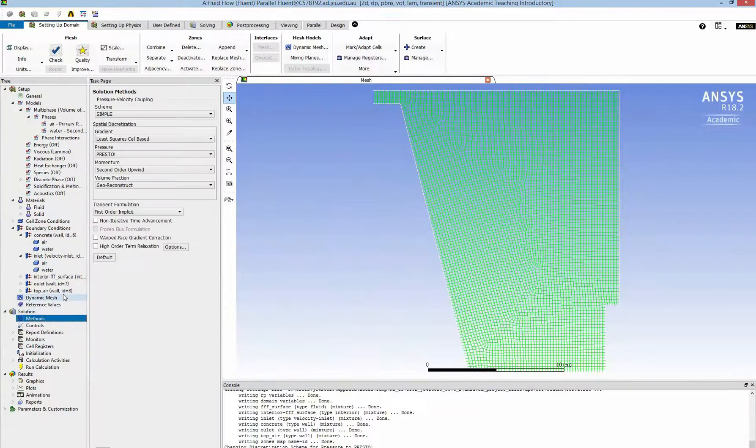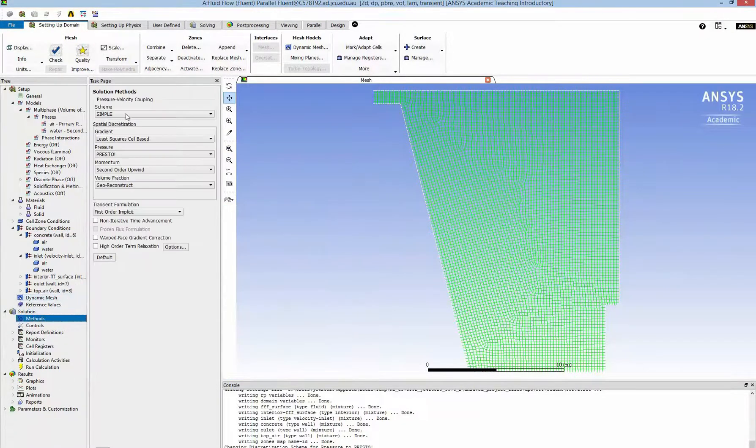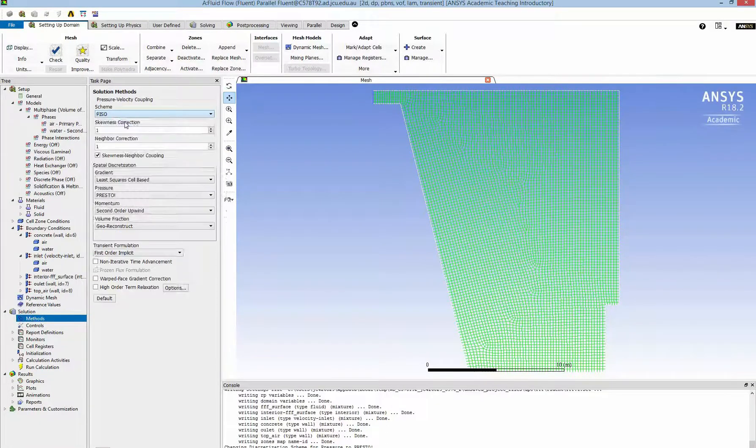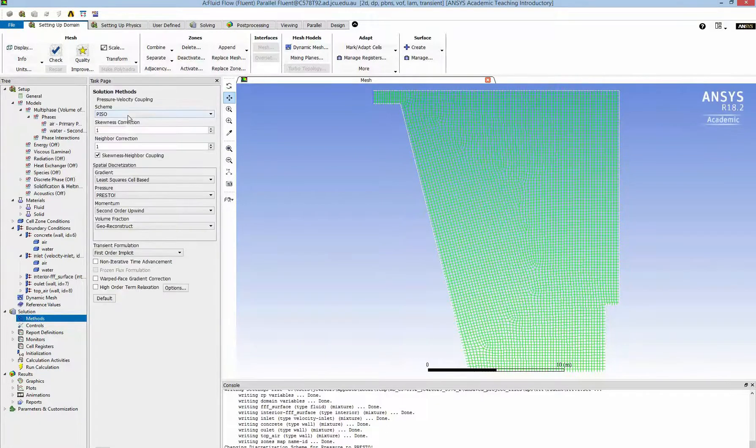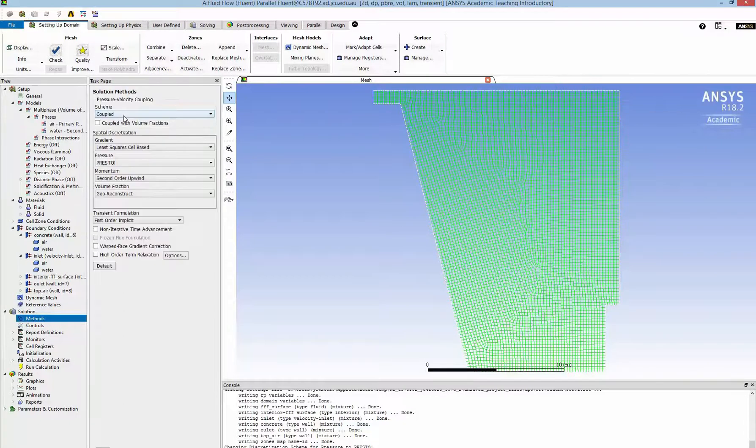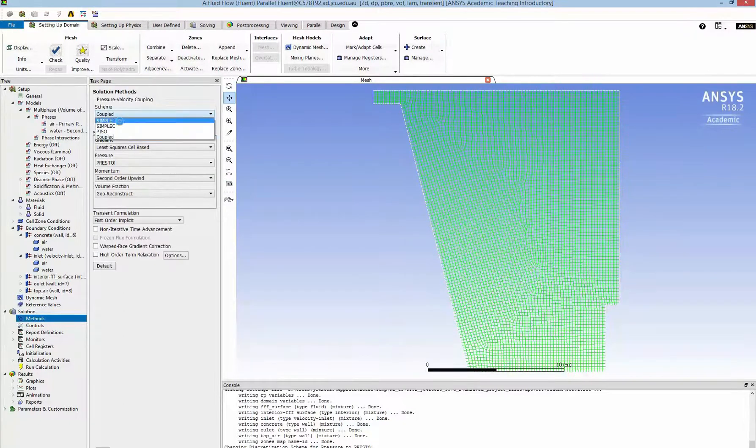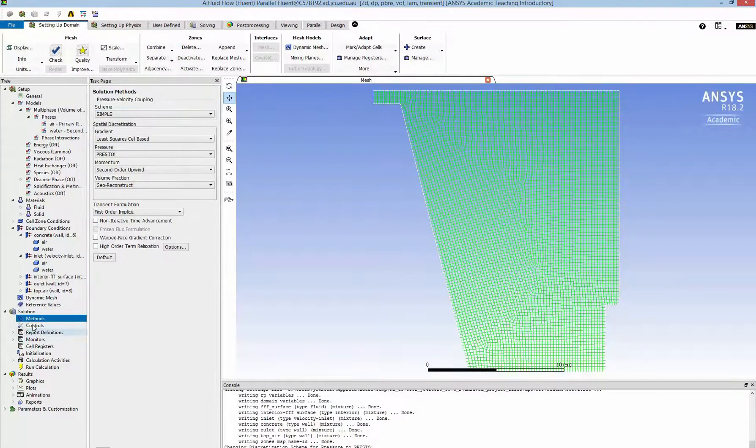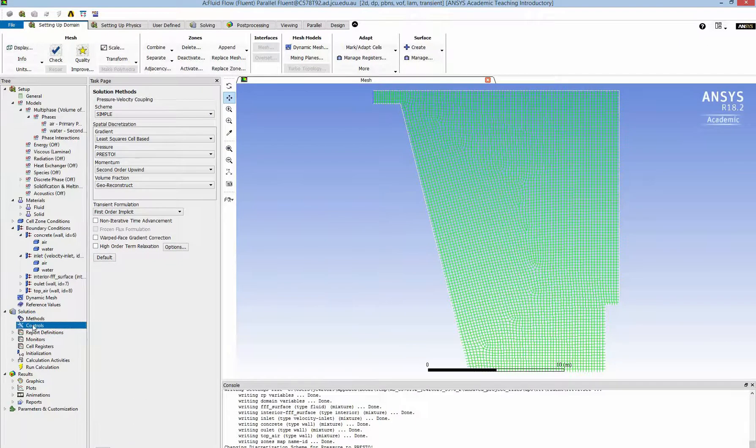Now I select the method. I can choose the pixel or other but in this simple tutorial I use SIMPLE method. And I don't change anything in control.